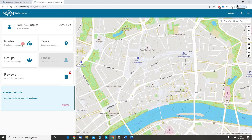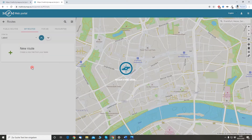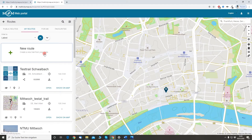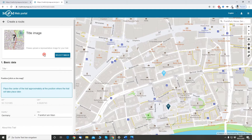First of all, go to the routes section and click on the new routes cart. Then what you will see right now is that you have a trail marker that is placed in the middle of the map.